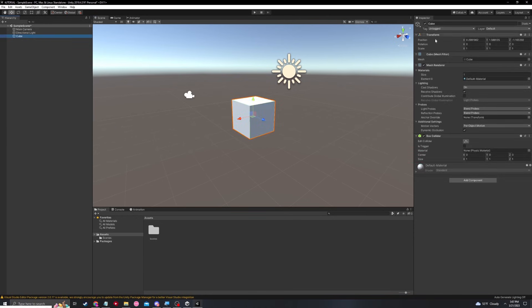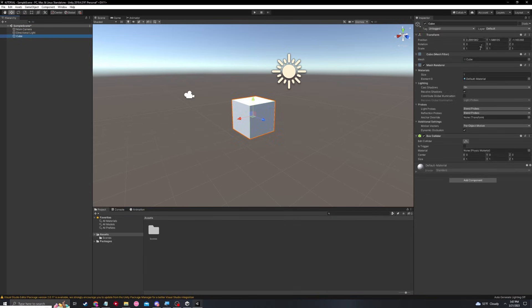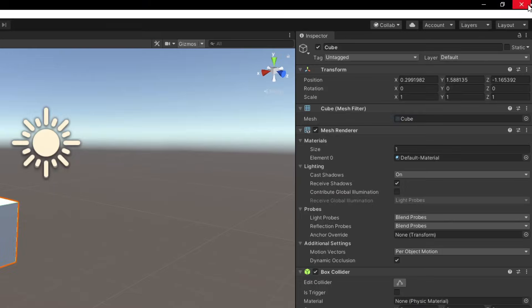The inspector is going to be properties of whatever we click on in the hierarchy. So if I click on the cube, we can now see all the properties of the cube. Some of these properties are really basic. I thought we'd just go through them so that you can see the bare bones of Unity and get familiar with it. First of all, let's look at the transform.